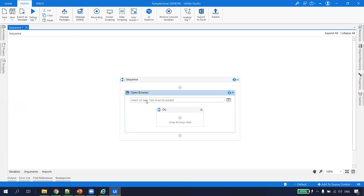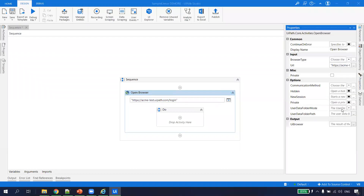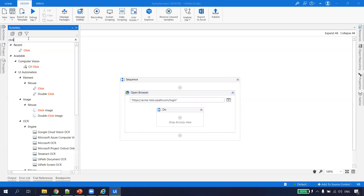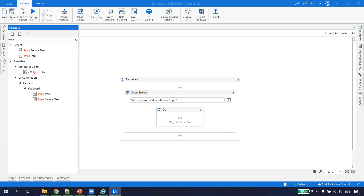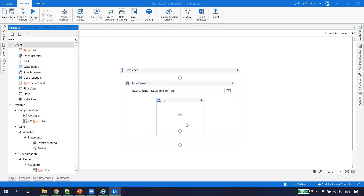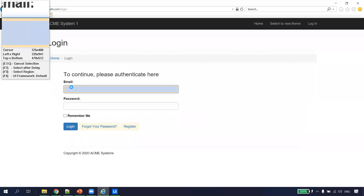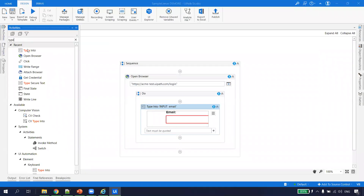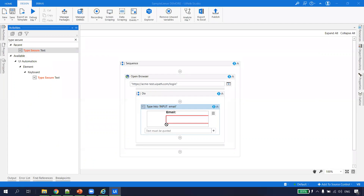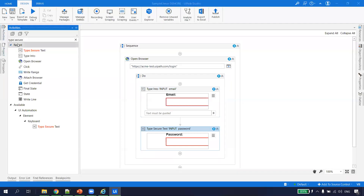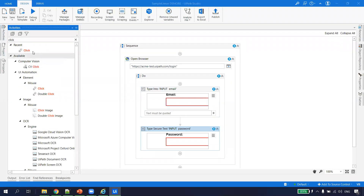We type the URL and point the browser to Internet Explorer. Next, we will have to type the username and the password. I take a Type Into activity, point it to the email field where I will type the user ID, and then to type the password we use the Type Secure Text activity, pointing it to the password field. Once the user ID and password are typed, the next thing is to hit the login button.